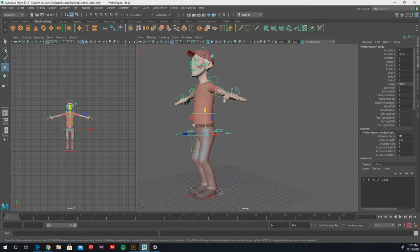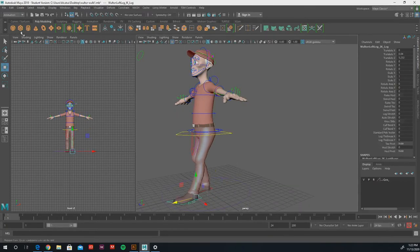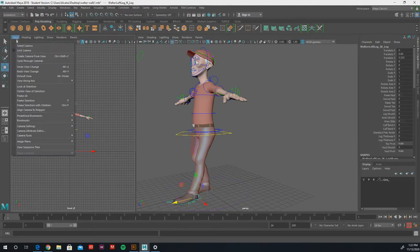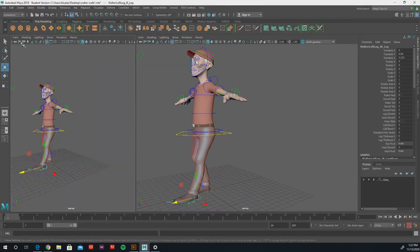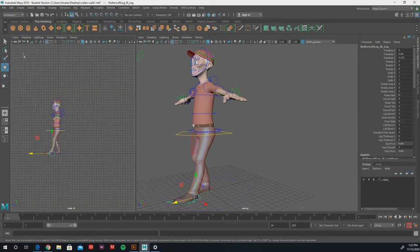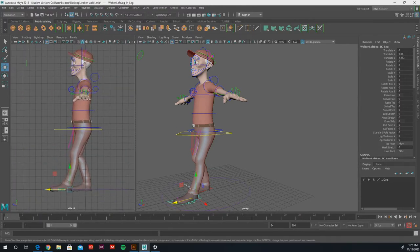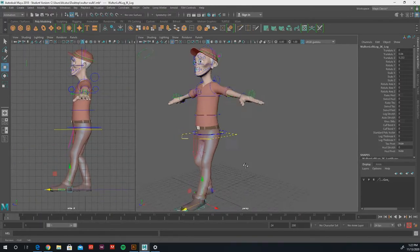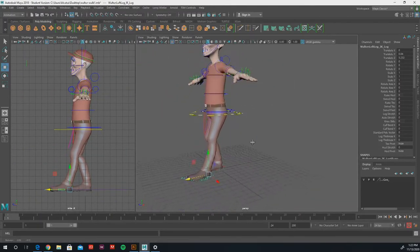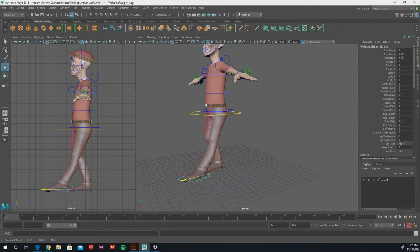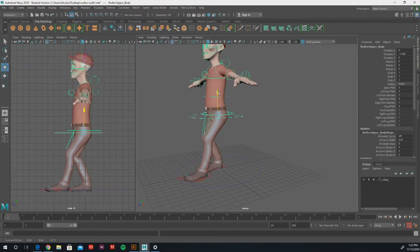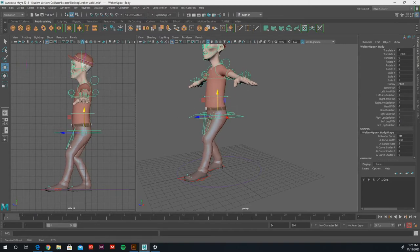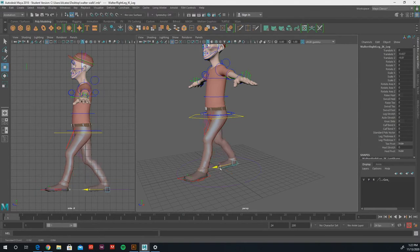So I'm going to start moving through the tools here and just getting this guy to move around. I'm going to start by moving the feet here to get this cycle working. I'm going to cycle through the cameras, I actually want the side view here. It's going to make it easier for me to see.